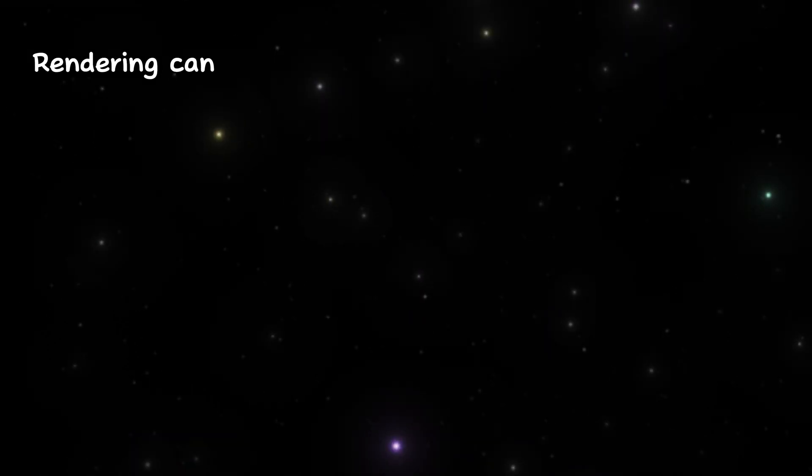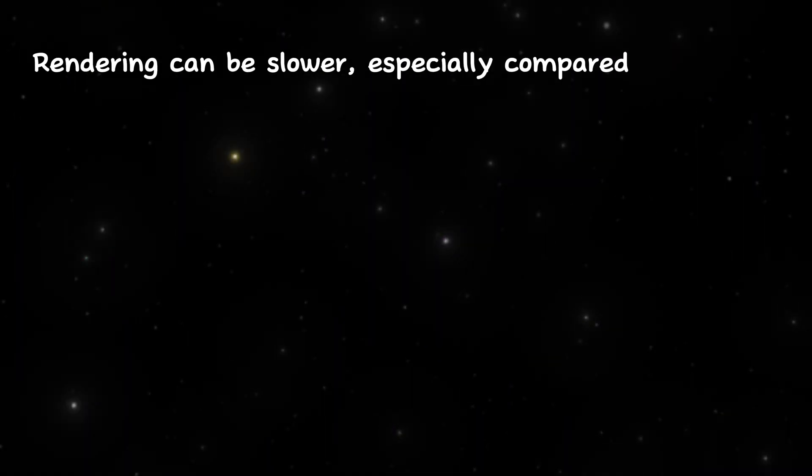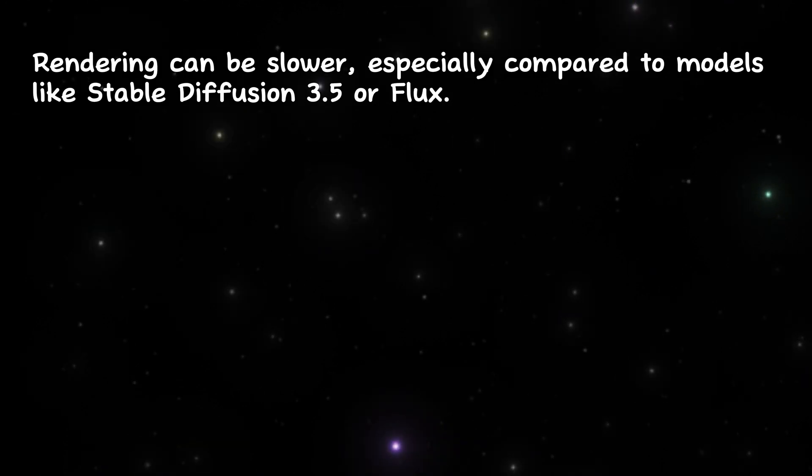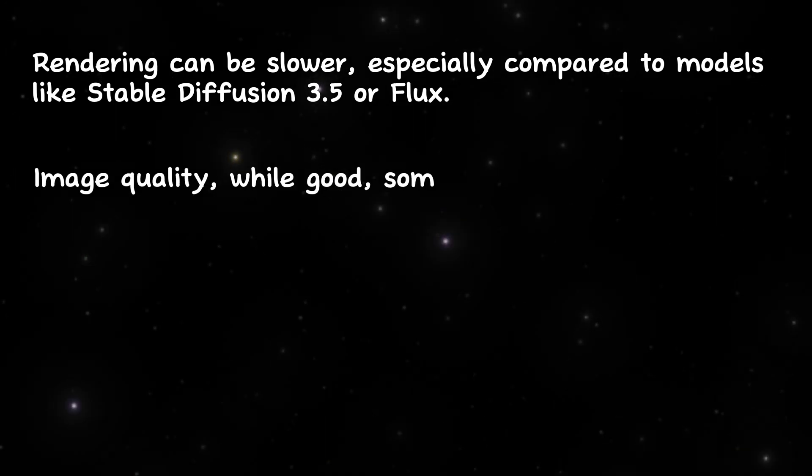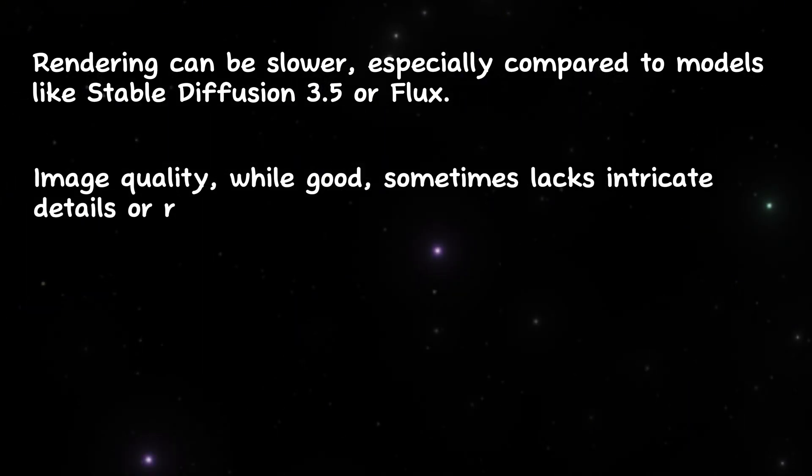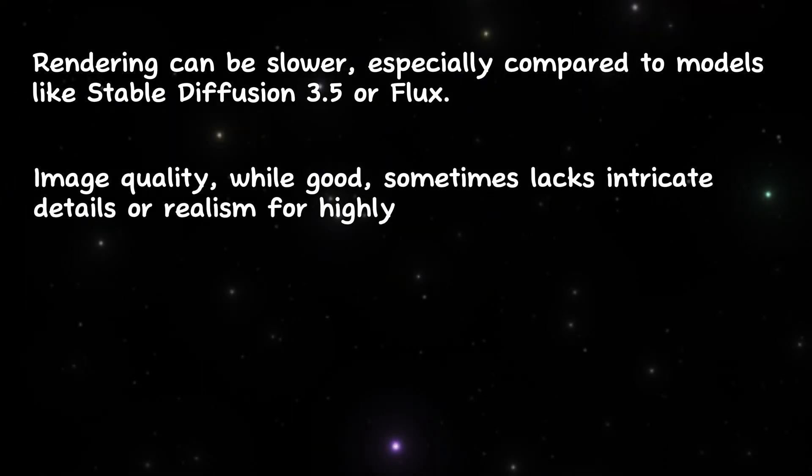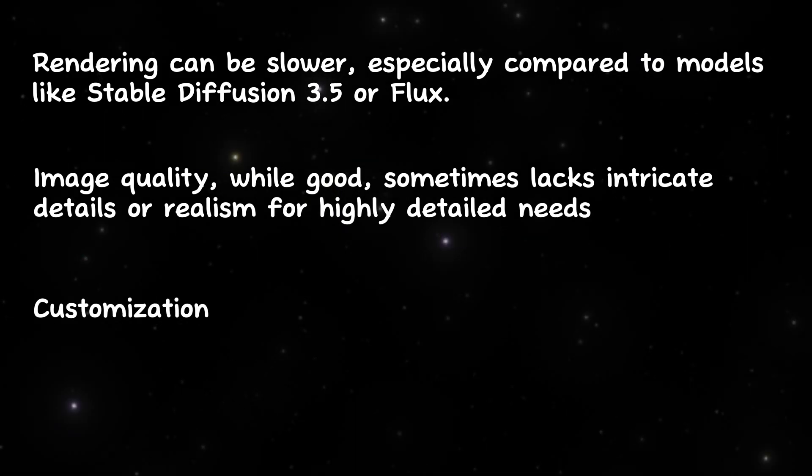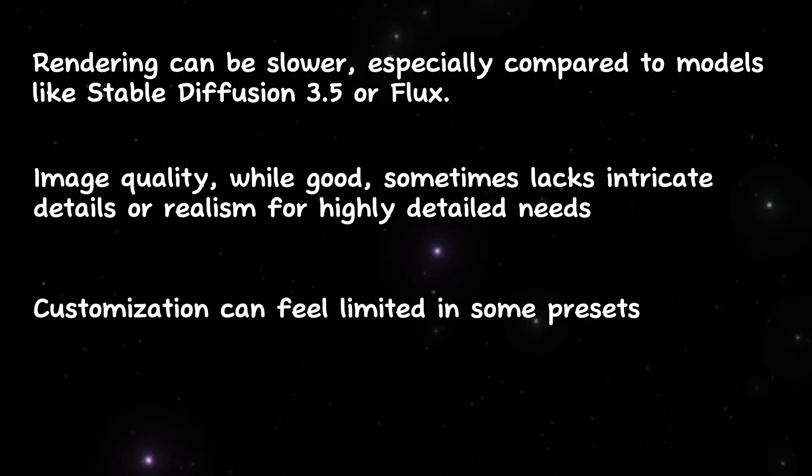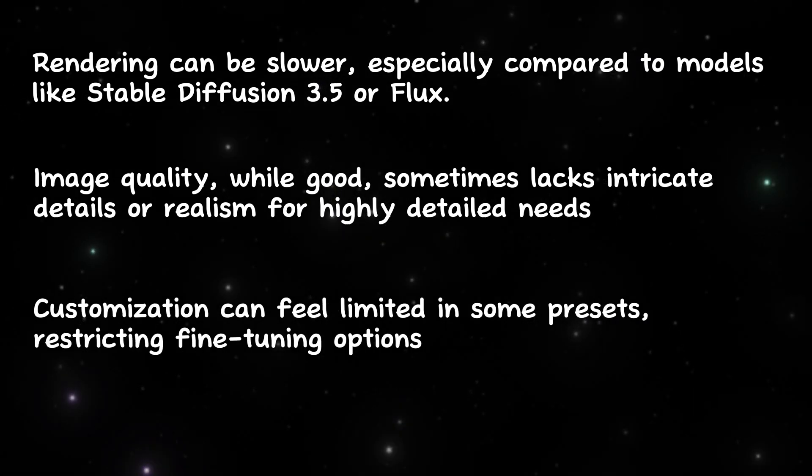Cons. Rendering can be slower, especially compared to models like Stable Diffusion 3.5 or Flux. Image quality, while good, sometimes lacks intricate details or realism for highly detailed needs. Customization can feel limited in some presets, restricting fine-tuning options.